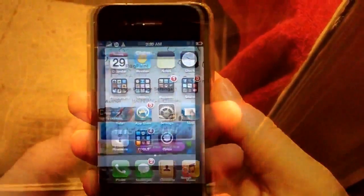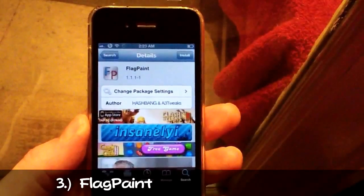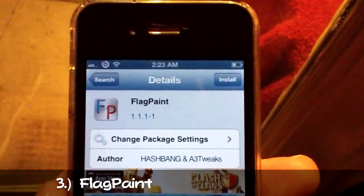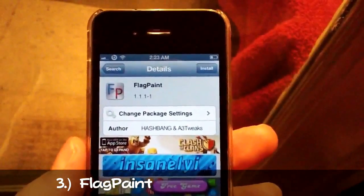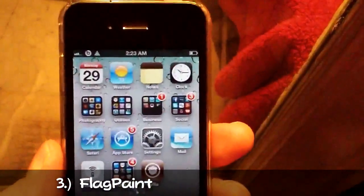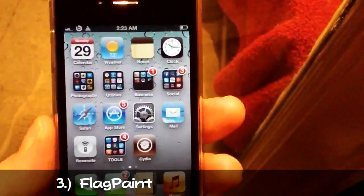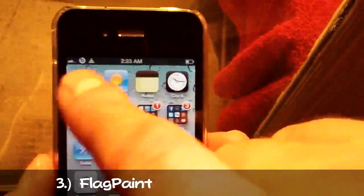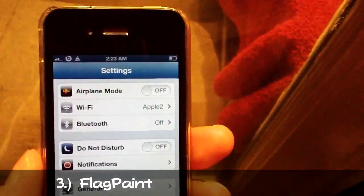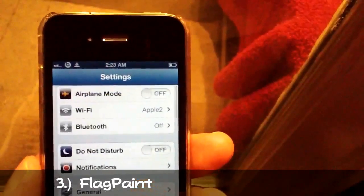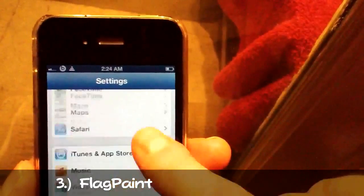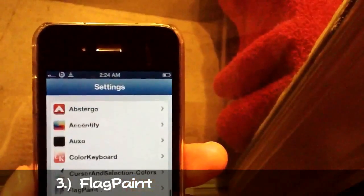Number three is Flag Paint. You can get Flag Paint from insanely.i for free or purchase it for 99 cents from the BigBoss repo. What Flag Paint does is it adds color to your banner notifications. For example, your Messages app is green so your text banner will be green. Your Facebook will be blue, your emails will be a lighter shade of blue, Facebook a darker shade, and so on.